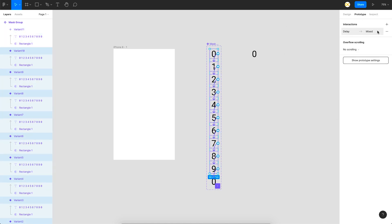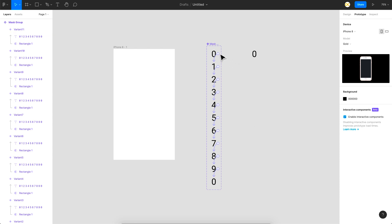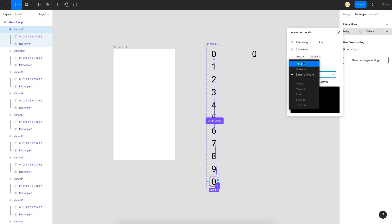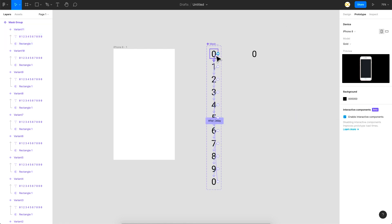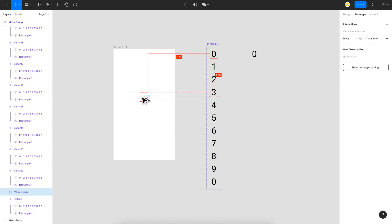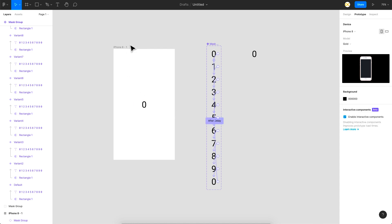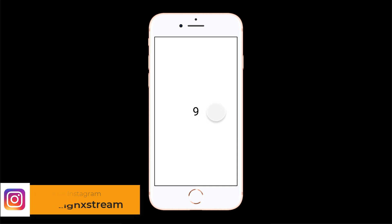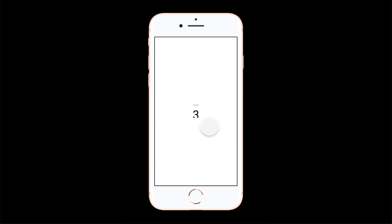When it comes back from the last digit to zero, you don't want Smart Animate — that would ruin the loop. Instead, set that final transition to 'after delay' with just 1 millisecond and 'instant' animation, so there's no visible jerk. Put the component on the frame and preview it. The animation works well — after nine seconds it resets smoothly, and continues into the 11th second without any delay or jerk.